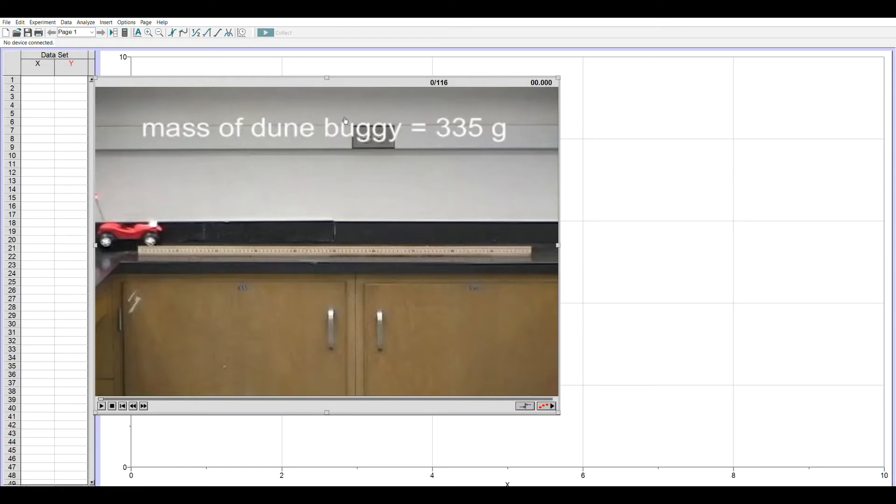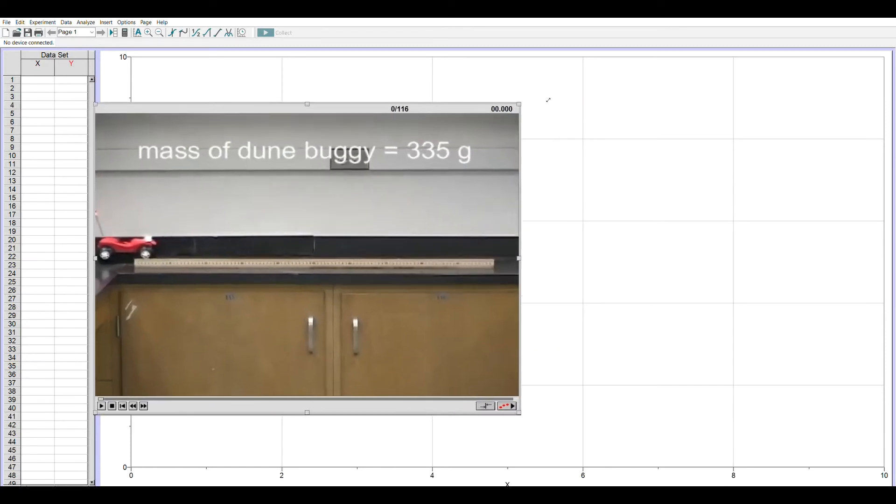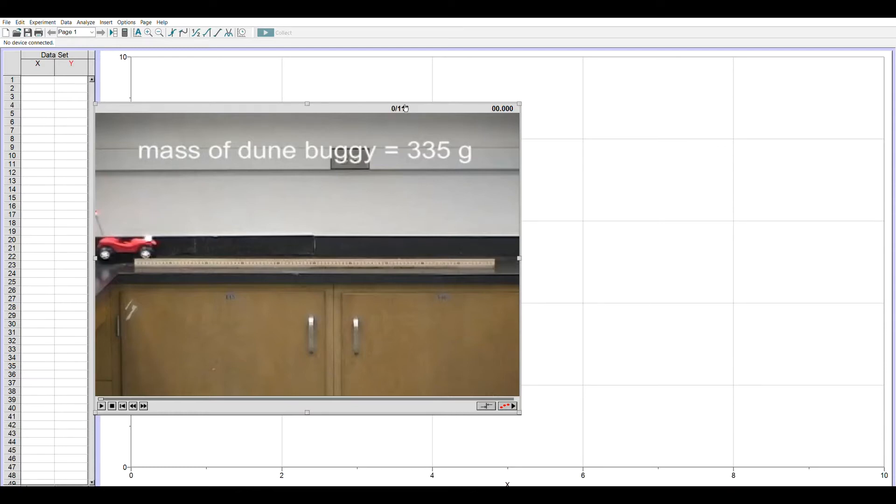This video window that opens up can be resized as desired, and you'll notice at the top, 0 slash 116. This means we've marked zero, none of the 116 frames. Since the digital video is 30 frames per second, that means we have almost four seconds of motion.